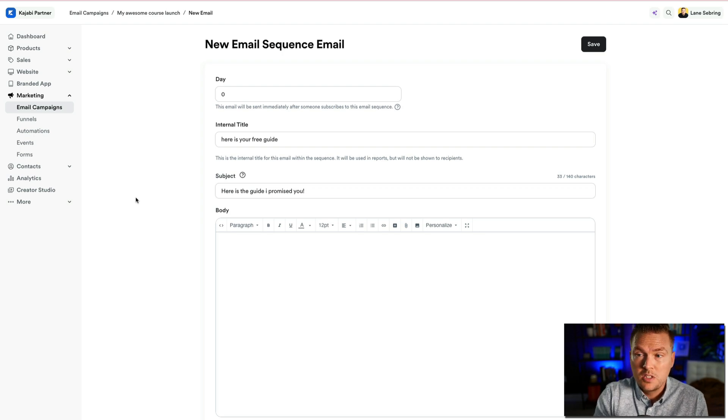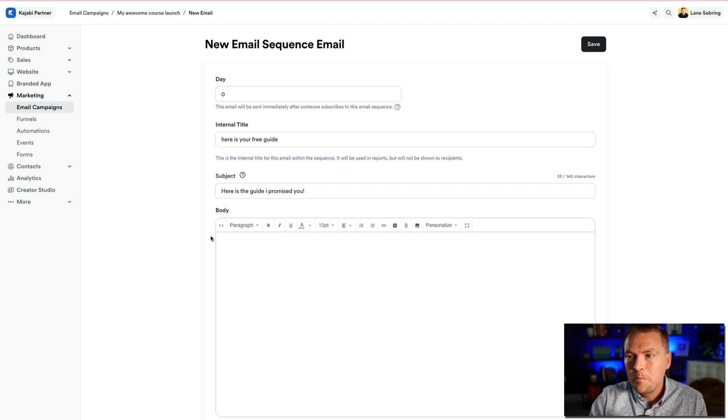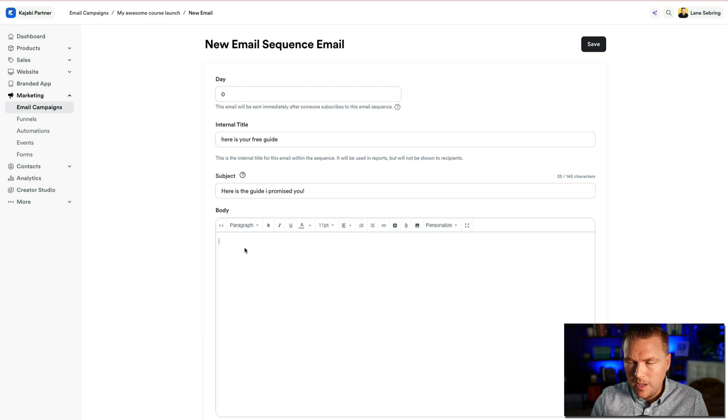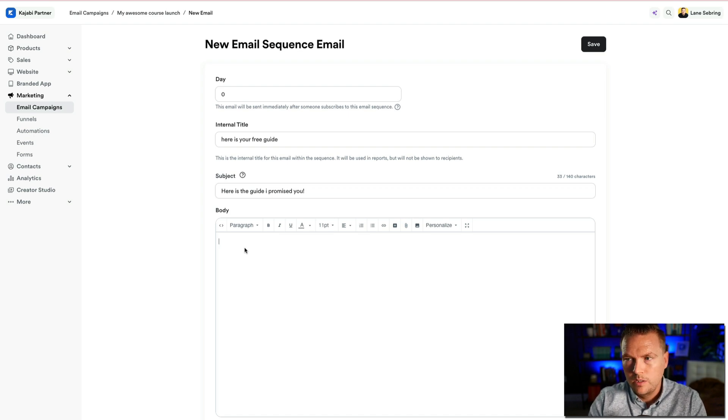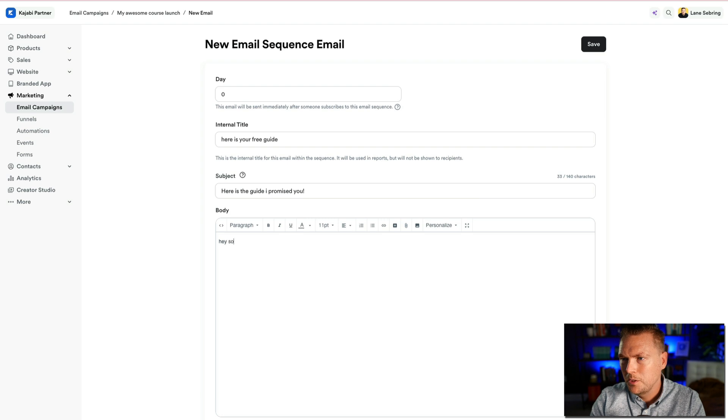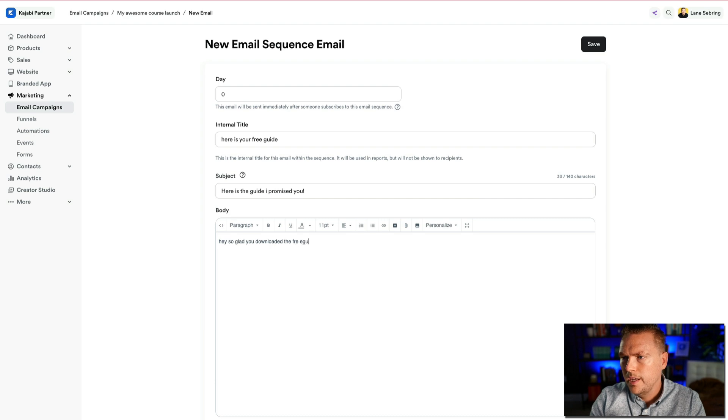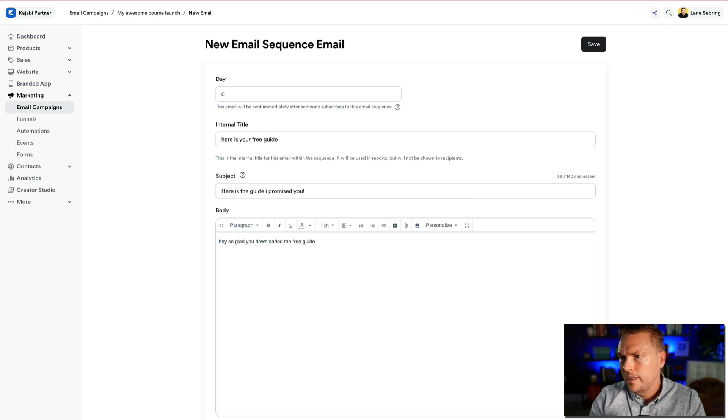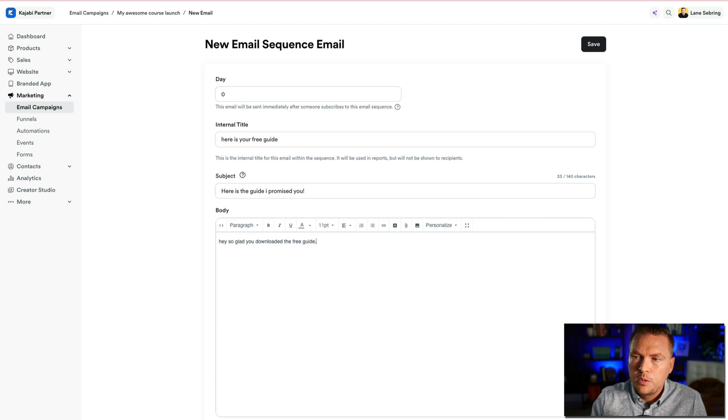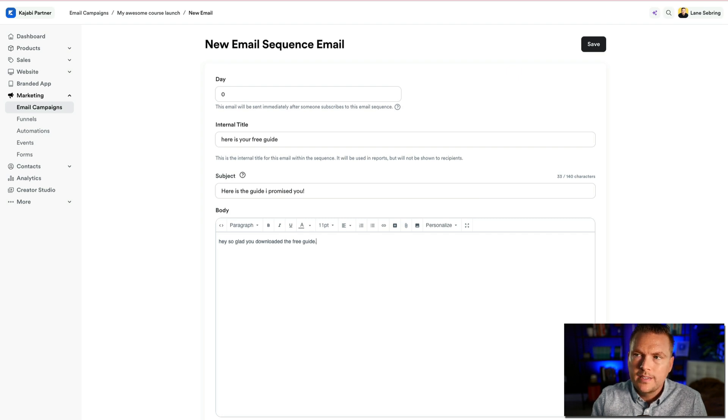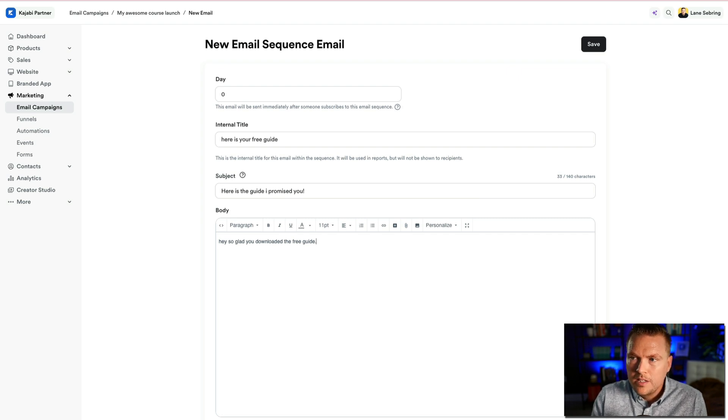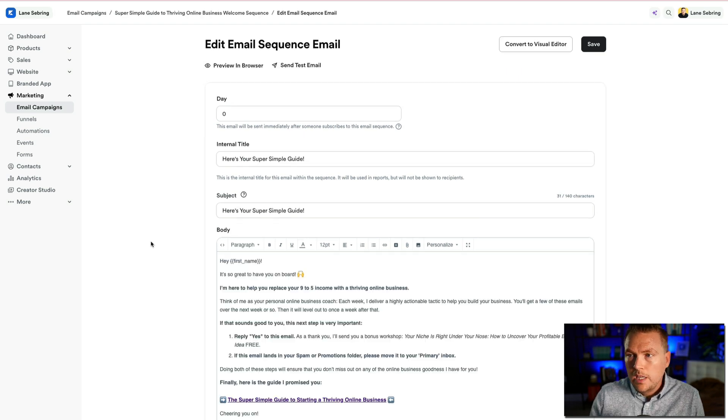One of the things that I love about Kajabi is they're right on top. They have automatic systems that just let you know how things go. So now in the body of the email, I'm going to say something like, hey, so glad you downloaded the free guide. And actually I'm going to show you exactly what I write in the initial email.